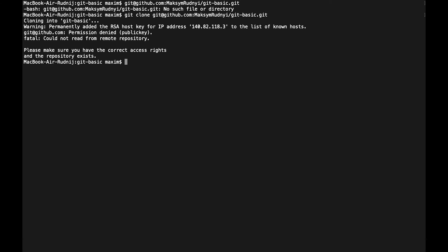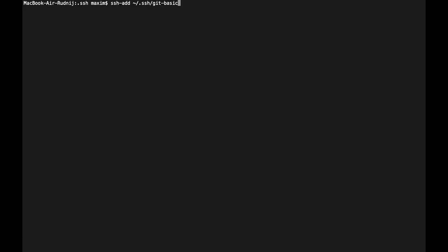Let's call command ssh-add and add this git basic name. We already generated it before, so let's call it. It mentions it's added and now let's go to our folder.